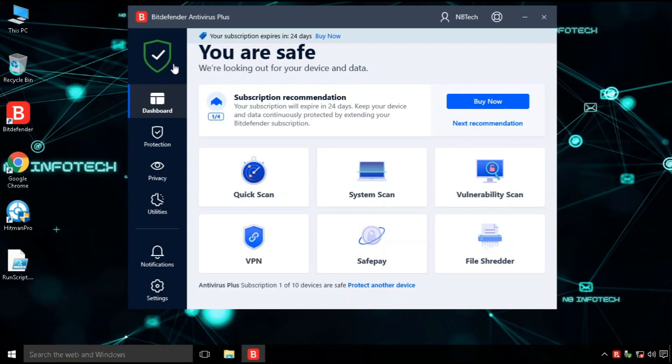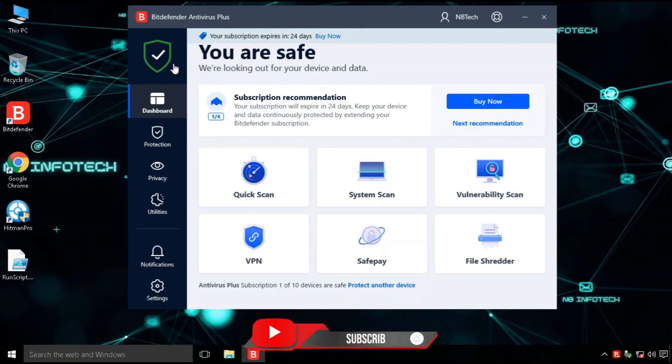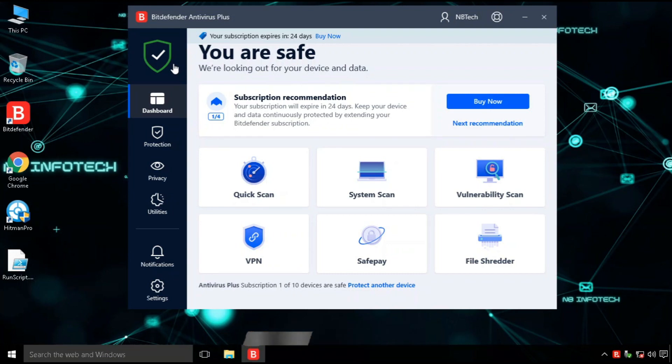With its paid version, antivirus comes with lots of customizable options and features which was not available in the free version.